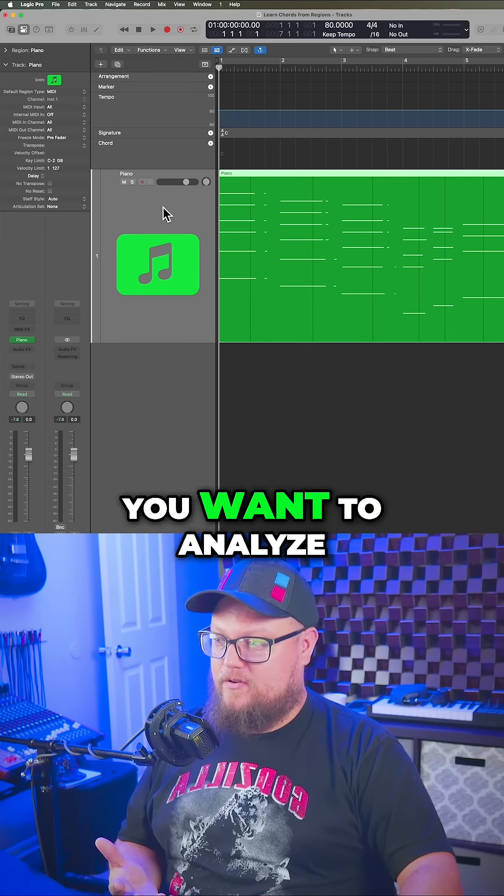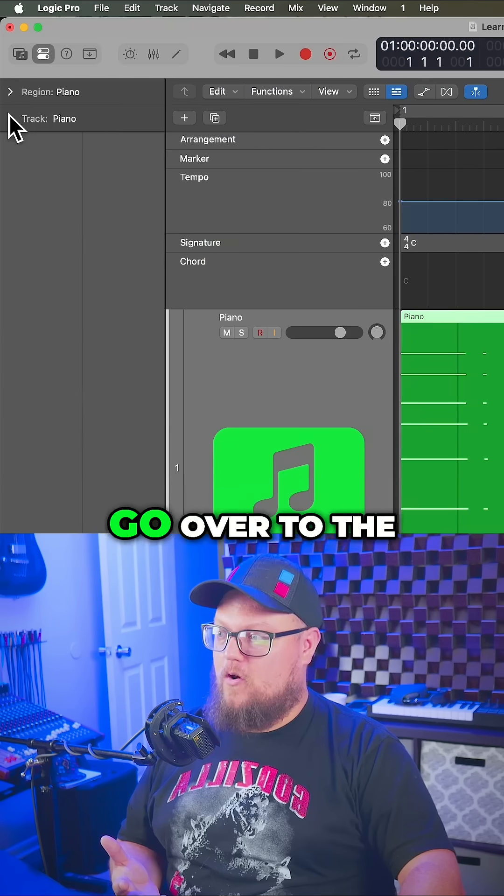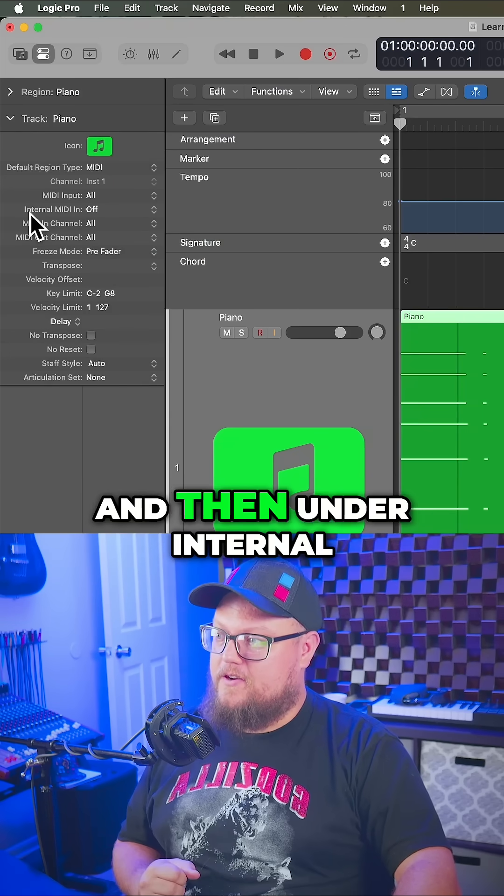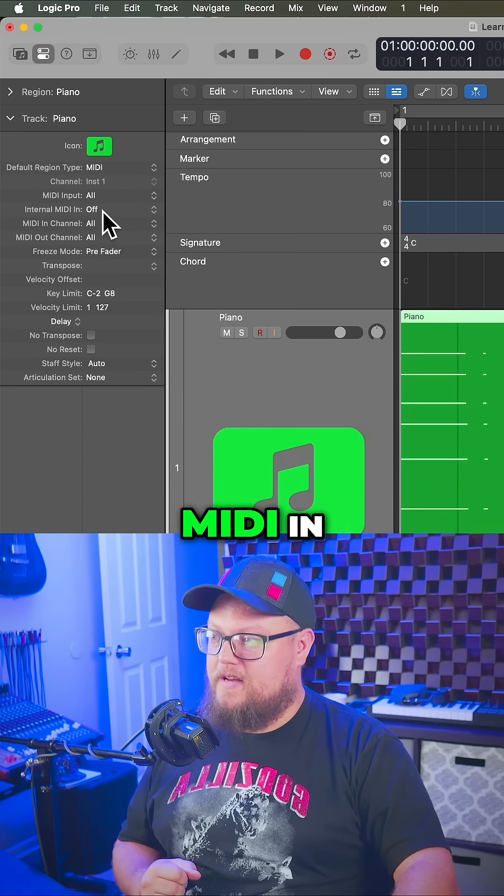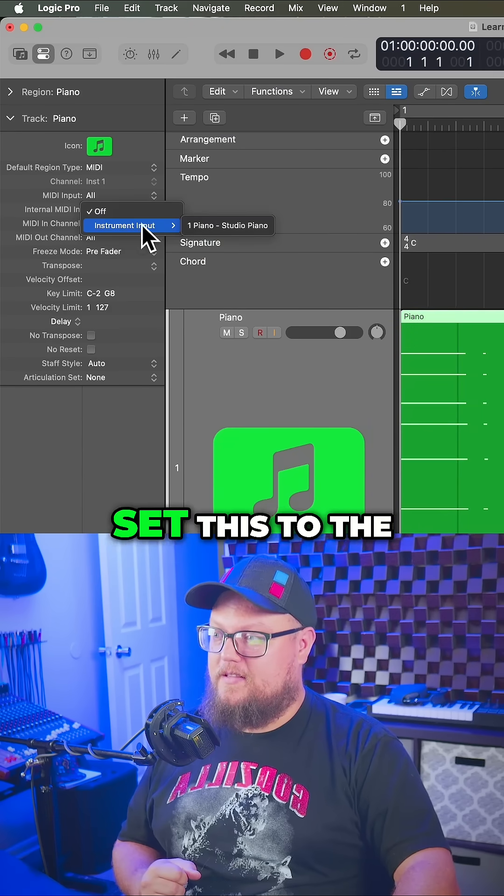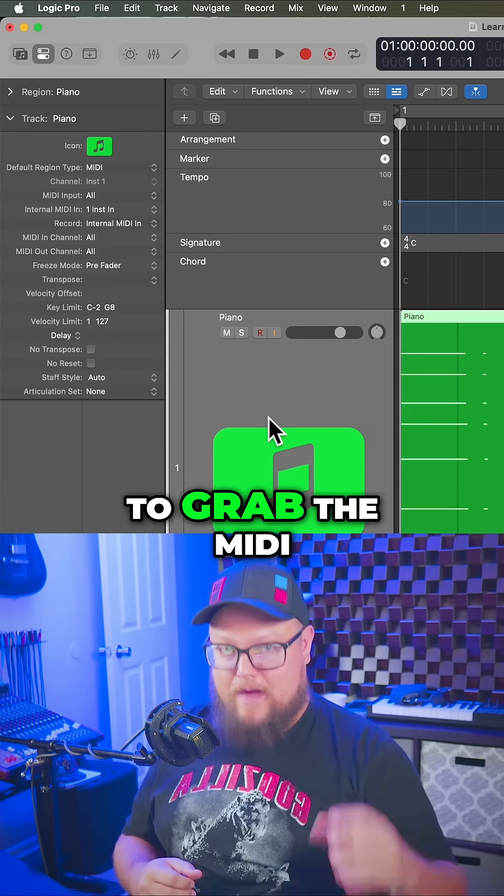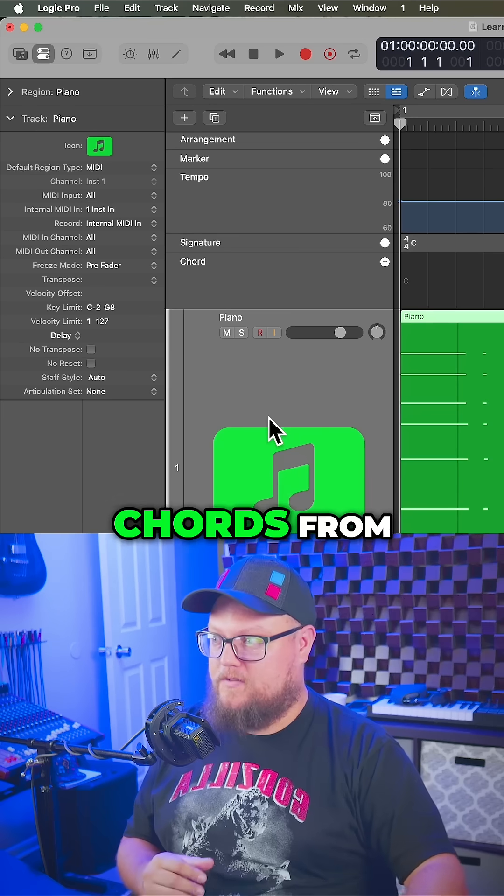On the track that you want to analyze, go to the track inspector and under internal MIDI in, set this to the track you want to grab the MIDI chords from.